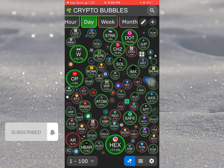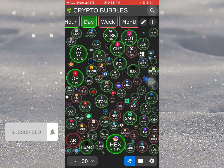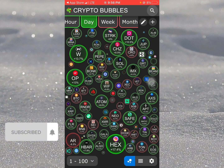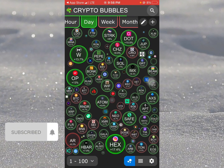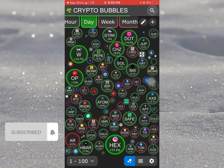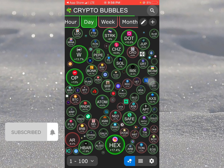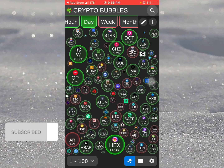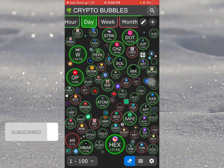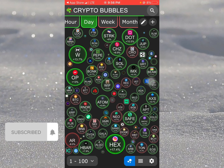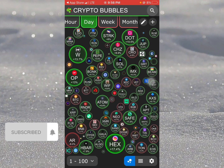If you see the red is more than the green, that simply means the sellers are in control. If the sellers are in control, the market will be bearish. Always take note that when the market is bearish, the US dollar is higher than BTC.